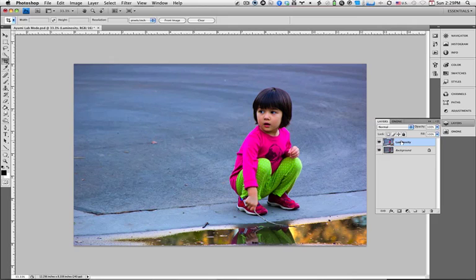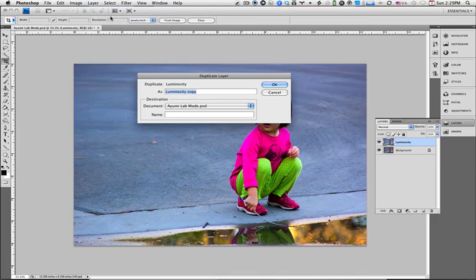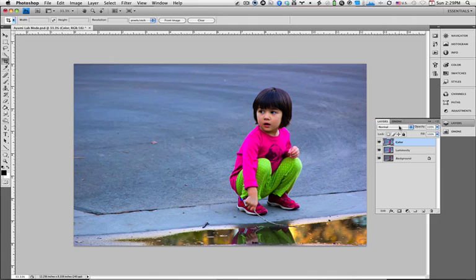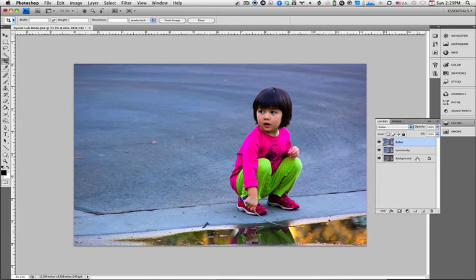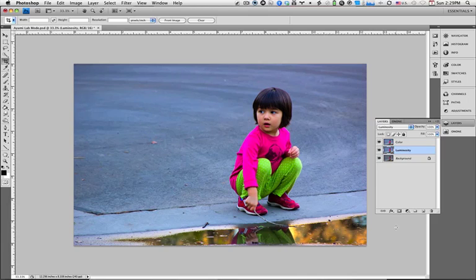Now you want to take that luminosity layer, and we're going to duplicate the luminosity layer, and we're going to call that color. Now we have two different layers, the color layer and the luminosity layer. We're going to change the blending mode. So we'll put the blending mode of color to color, and click on the luminosity layer, and change its blending mode to luminosity.